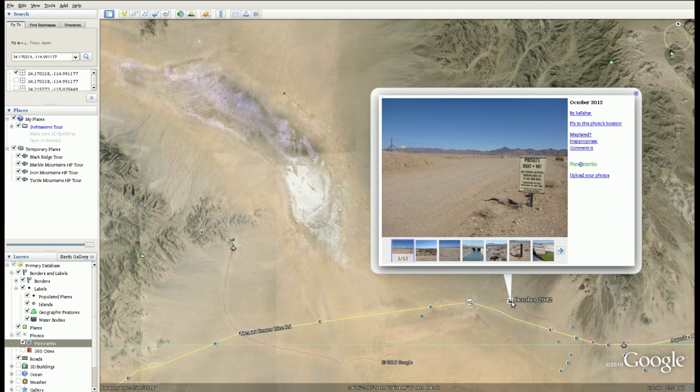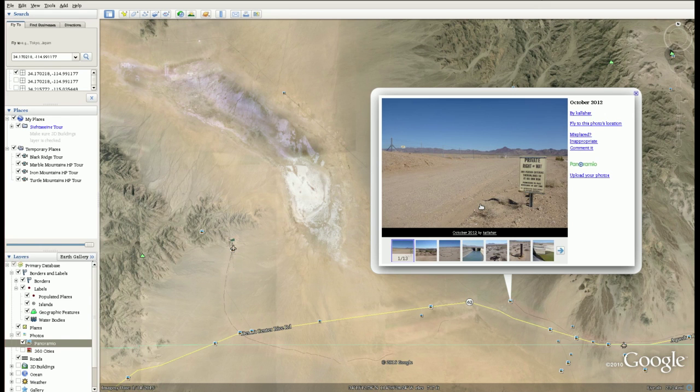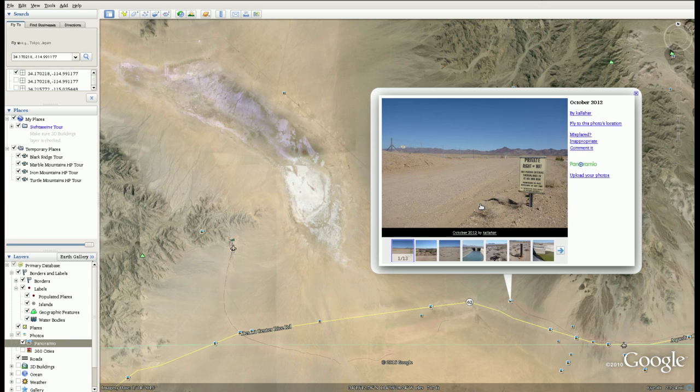I think this is a picture of the turnoff. There's a sign on the road there that says private right-of-way, any person entering therein does so at their own risk, permission to pass revocable at any time.